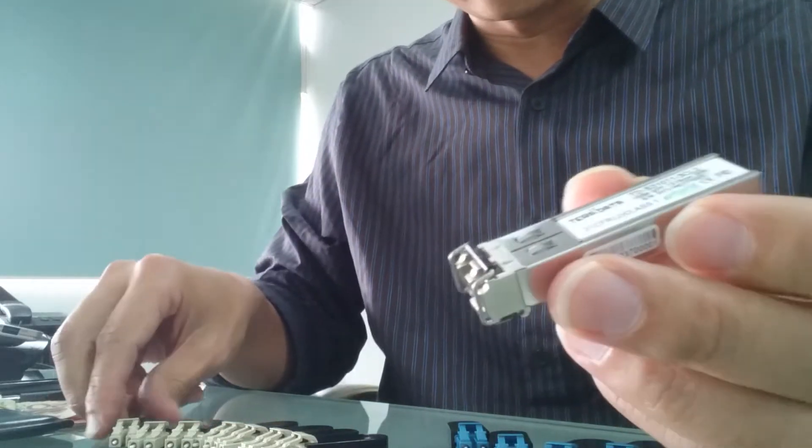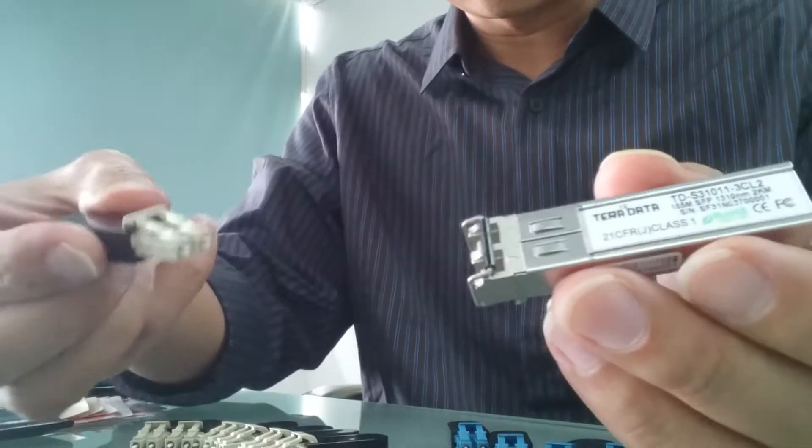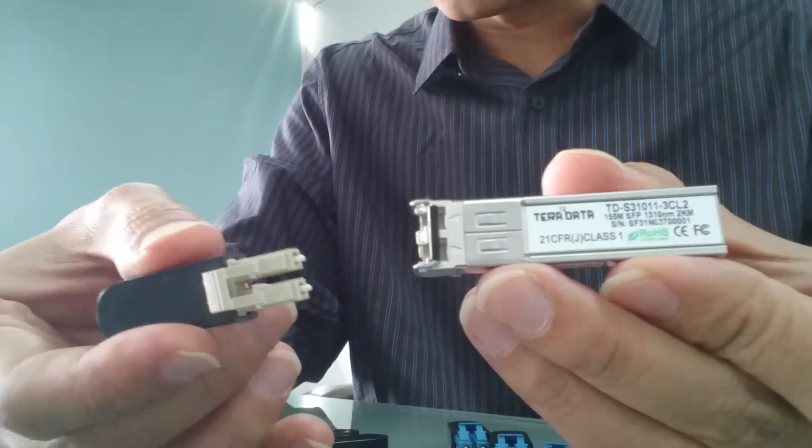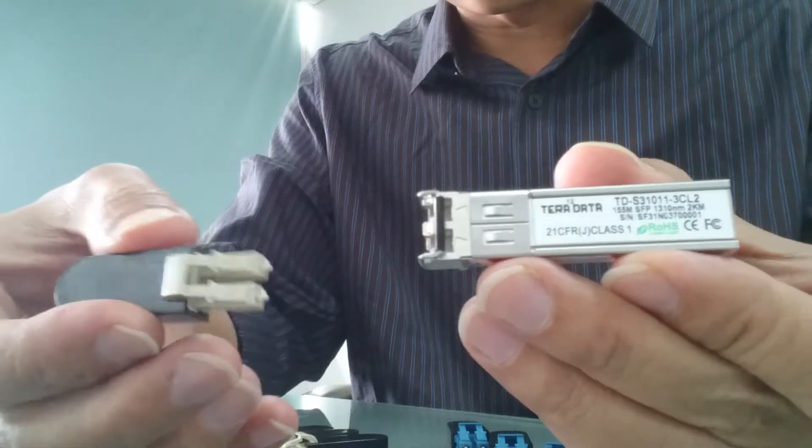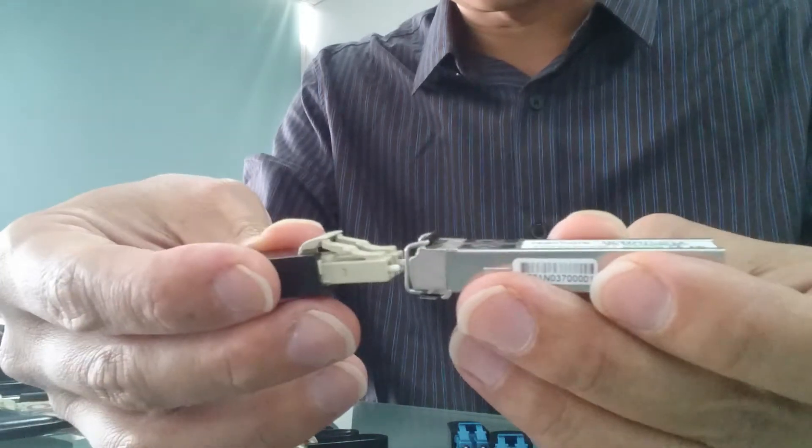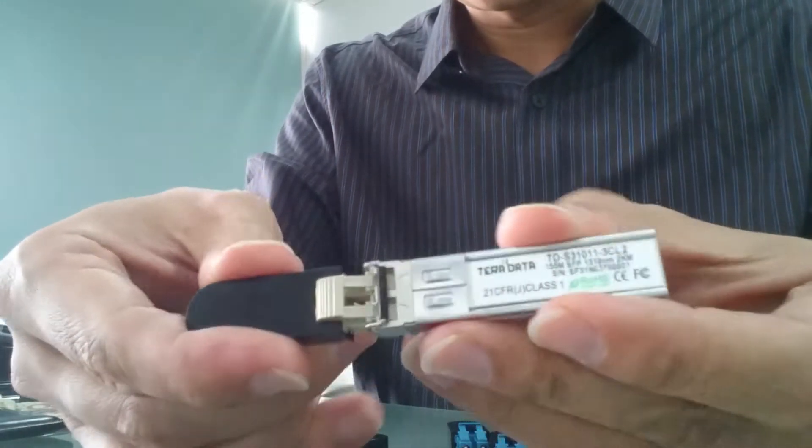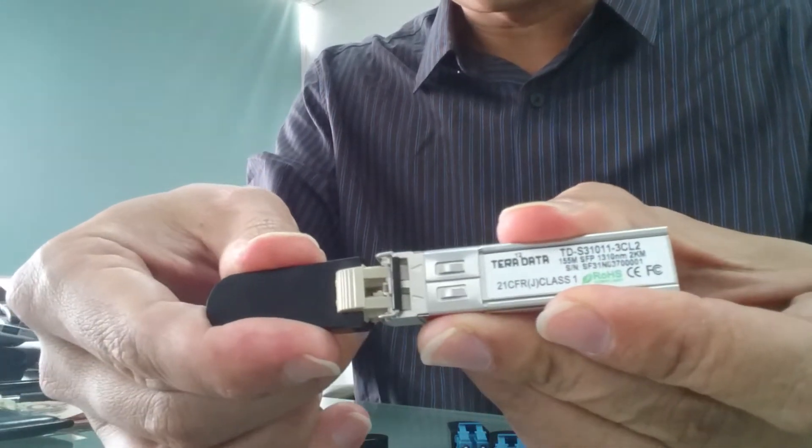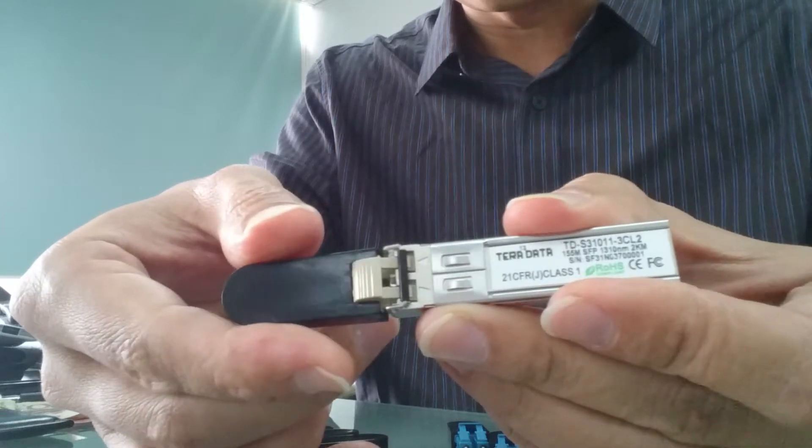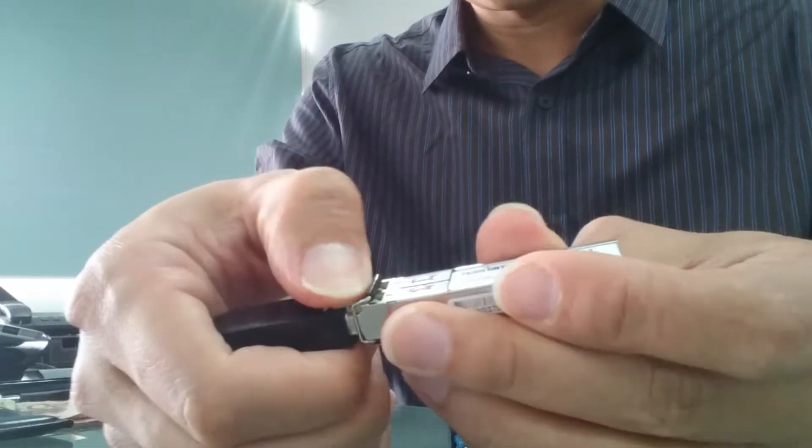All right, and we tried to mate this returned loopback to this SFP. You can hear that it may populate.